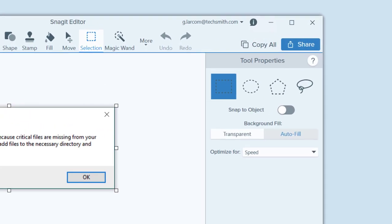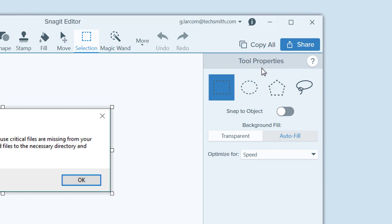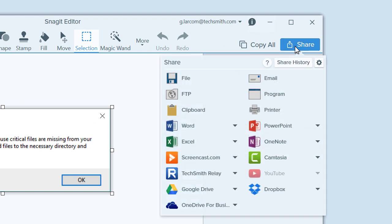In the upper right corner of the editor, you'll see the Share menu where you can save an image or quickly send it to almost any destination.